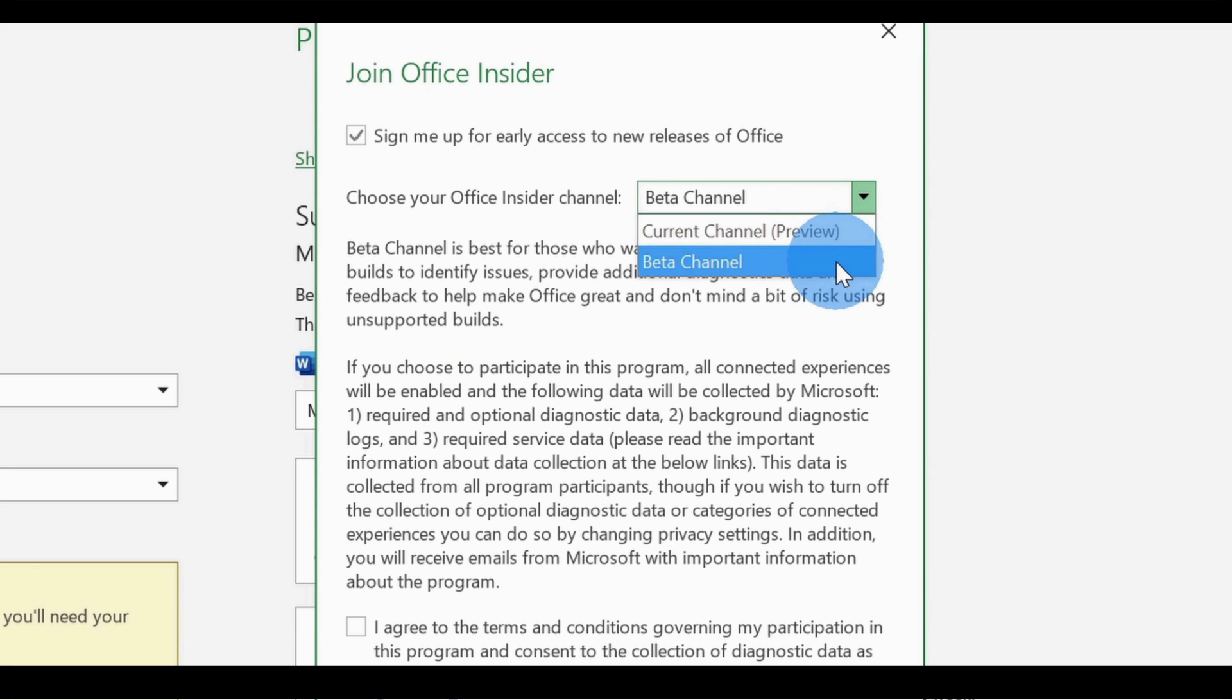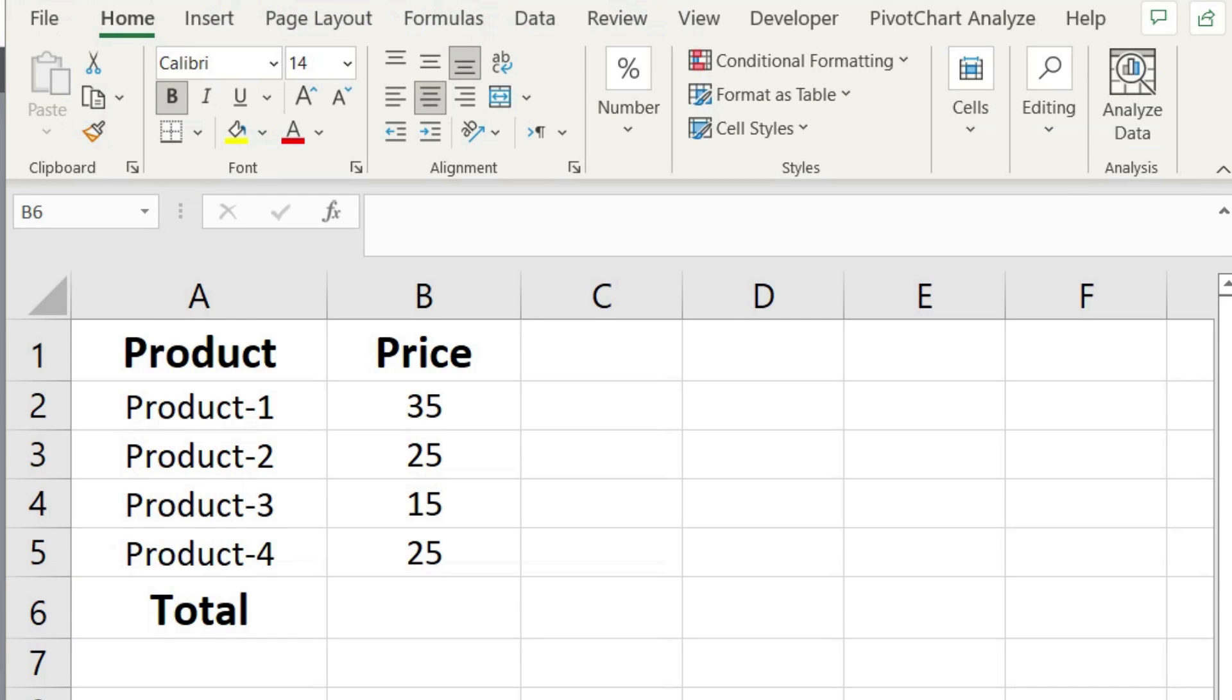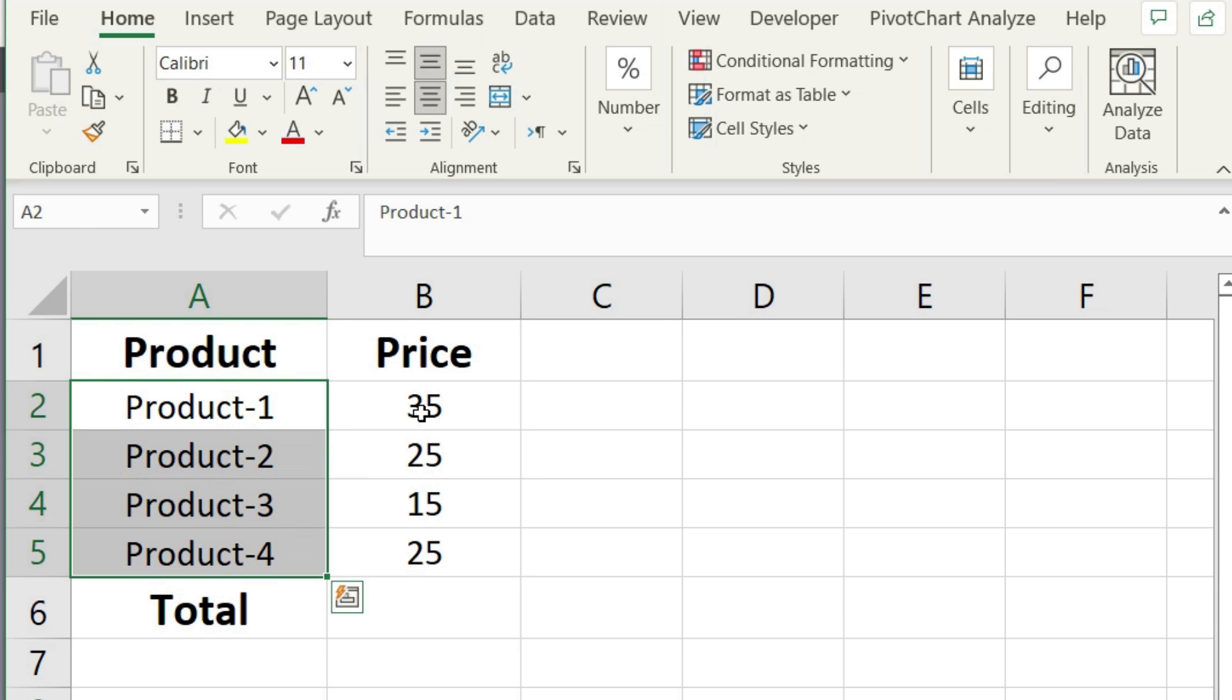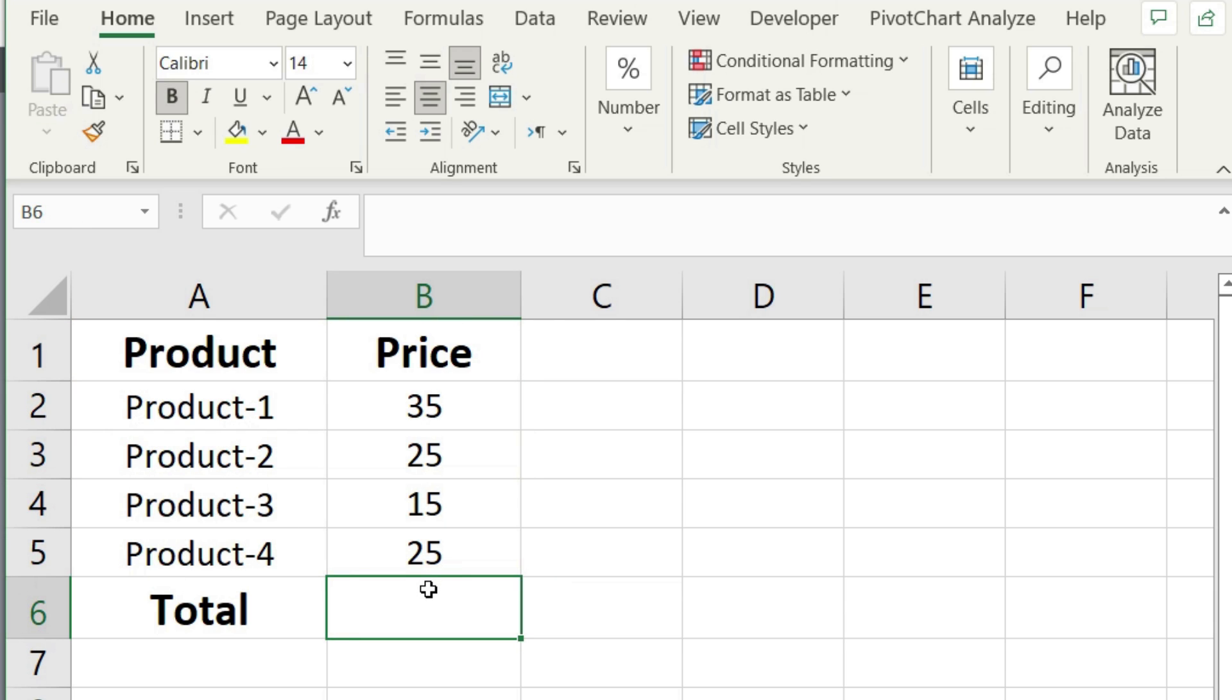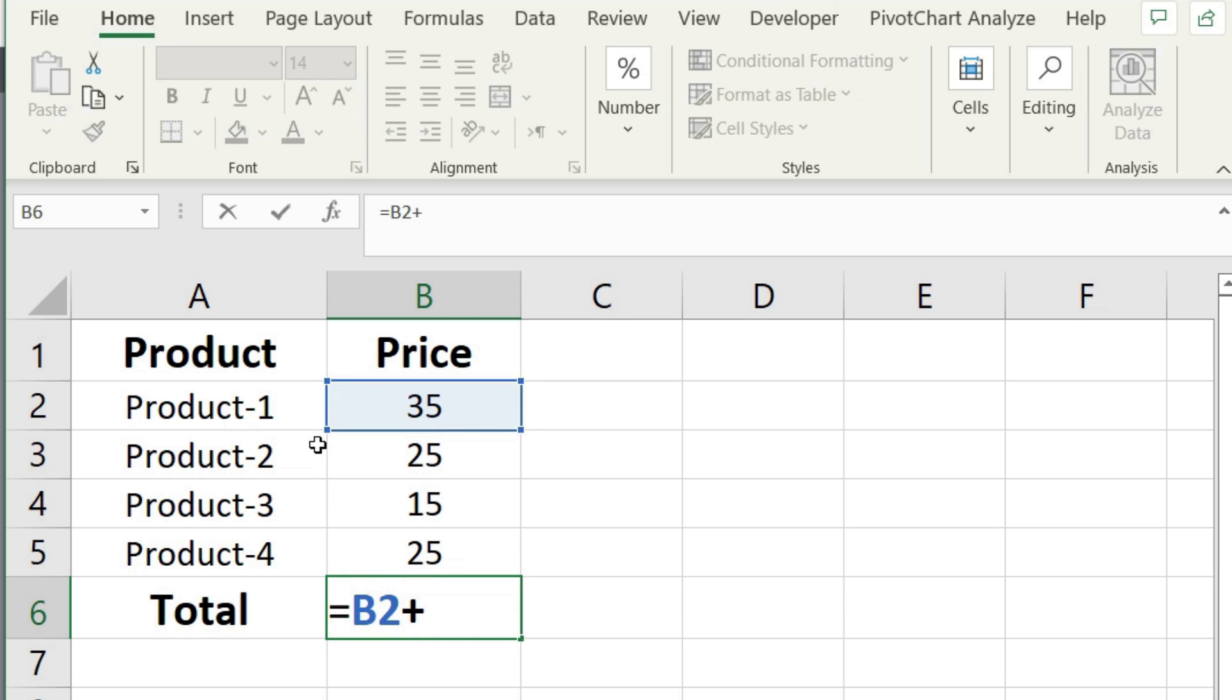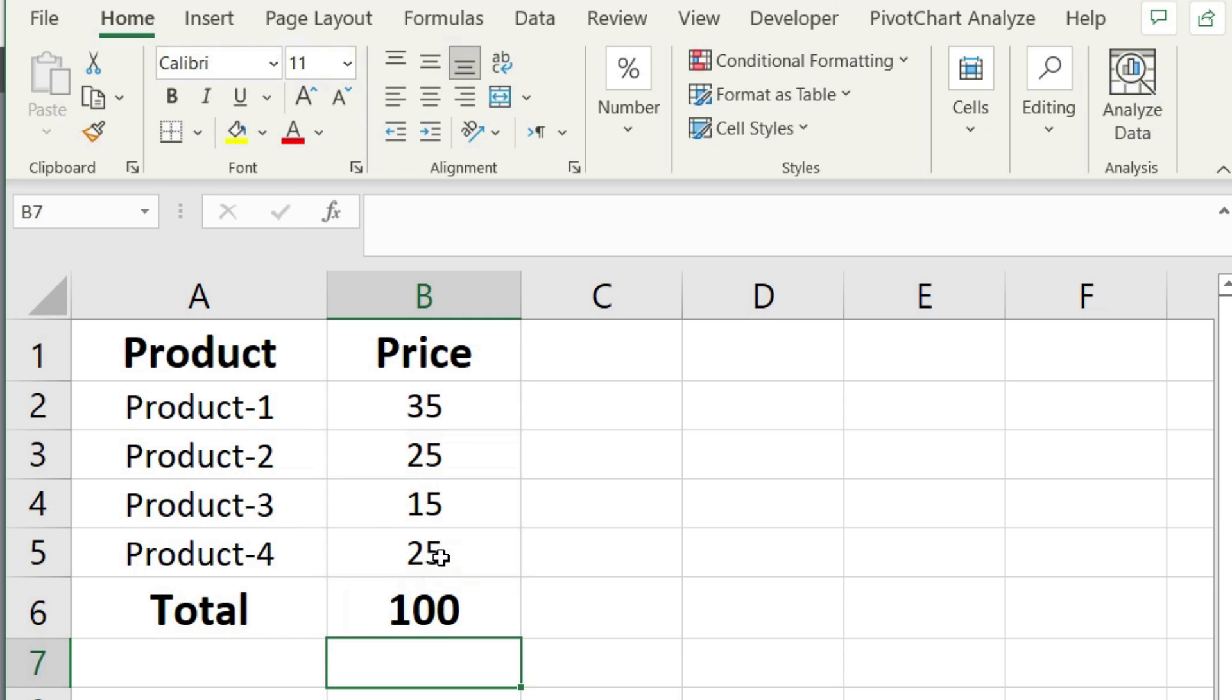Now, before we go deep into Lambda, let me explain to you the difference between a formula and a function. First, a formula is an equation that you can design in Microsoft Excel. Here, for example, I have a list of different products and I have the price associated with them, and I want to find the total price of all these. I can use a formula to do this. To enter a formula, I'm simply typing the equals sign and I can click on different values and I can add them up, then hit enter, and I will see that the sum of these is 100. That's what we call a formula.